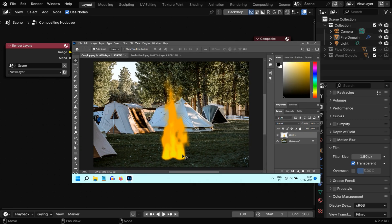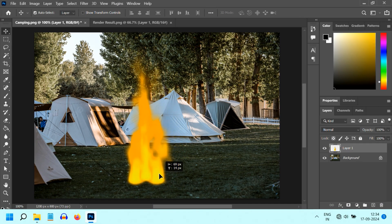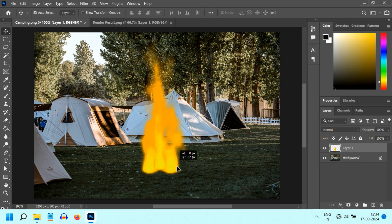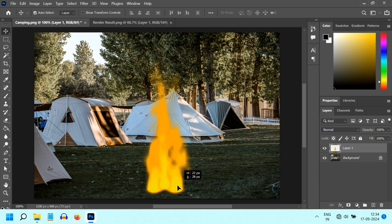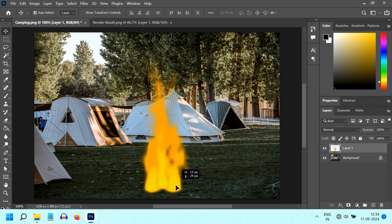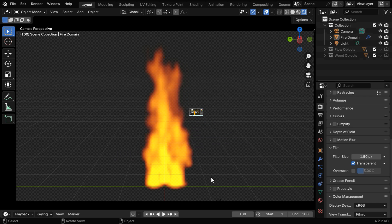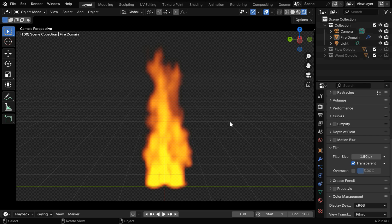This simple setup will give us the correct result, and we can superimpose this fire on any picture or video. But there's a catch here: it works only if the scene has nothing else apart from this fire, and there are no other objects in the scene.